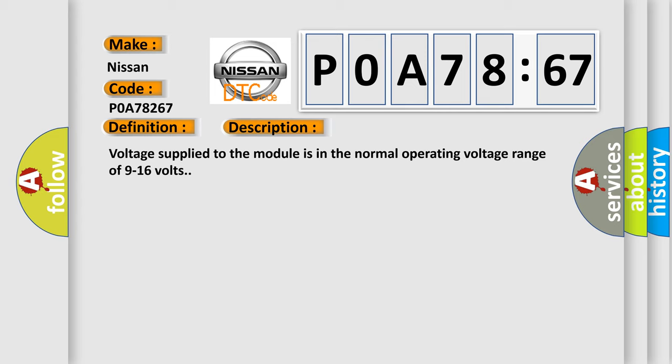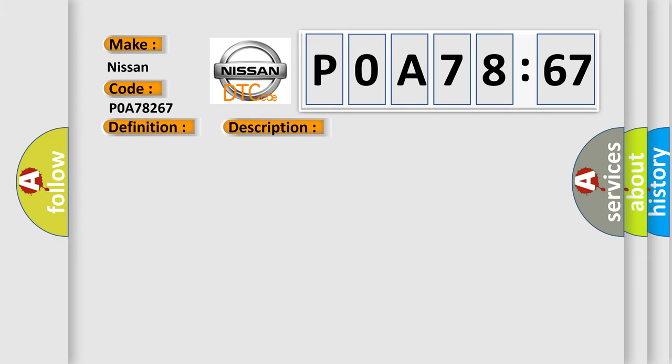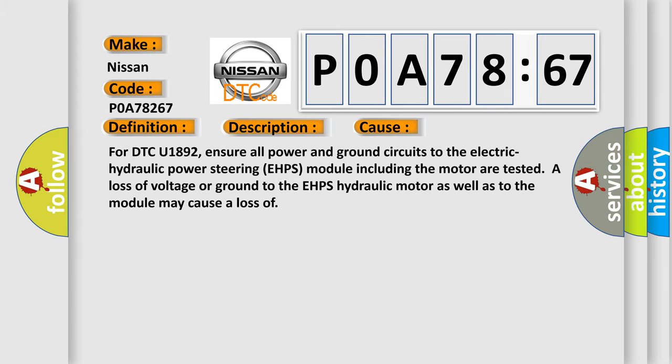This diagnostic error occurs most often in these cases. For DTC U1892, ensure all power and ground circuits to the Electric Hydraulic Power Steering EHPS module including the motor are tested. A loss of voltage or ground to the EHPS hydraulic motor as well as to the module may cause a loss.